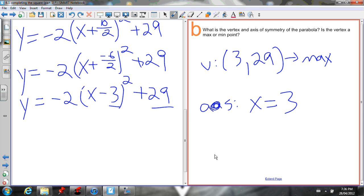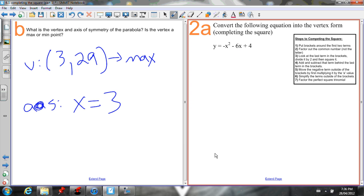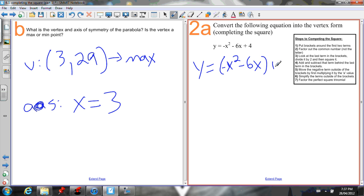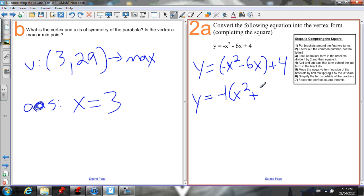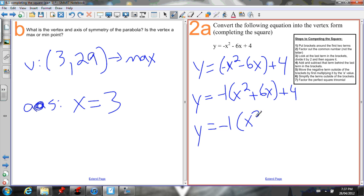You'll get faster at these the more you practice. Let me get you started on a practice problem. Make sure you group the first two terms together before factoring anything out. Then take out what's in front of x² — there's a negative, so take out negative 1. That gives you x² + 6x inside the brackets, with the plus 4 outside. Now make what's in the brackets a perfect square trinomial by taking half of the middle term and squaring it. Half of 6 is 3, squared is 9. You also have to subtract 9.